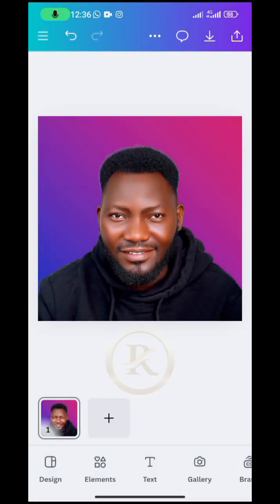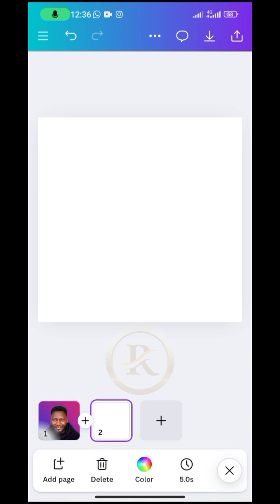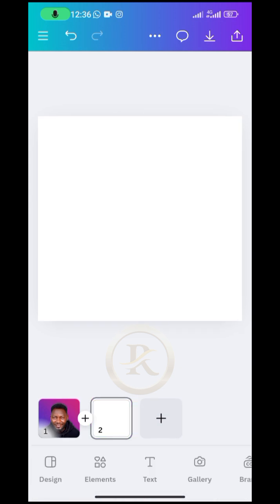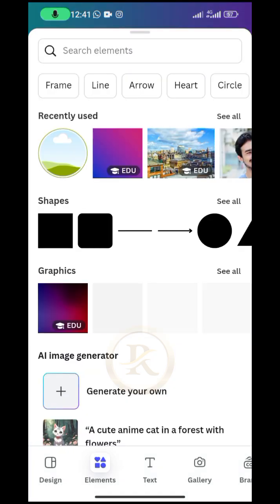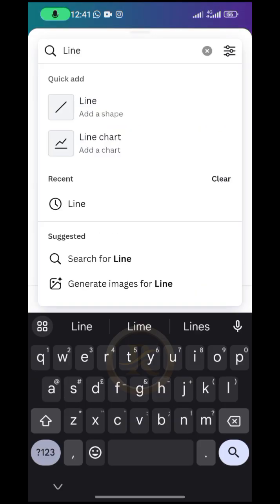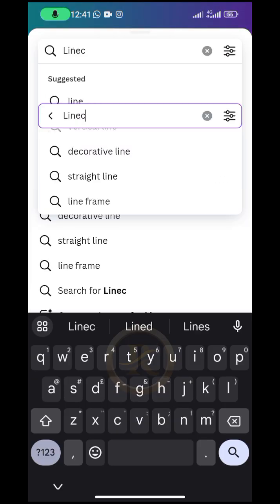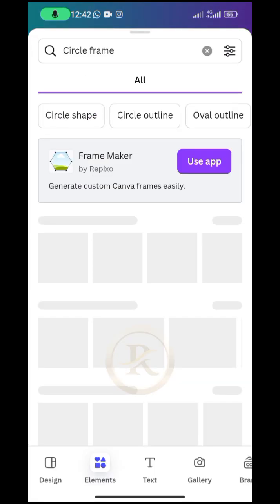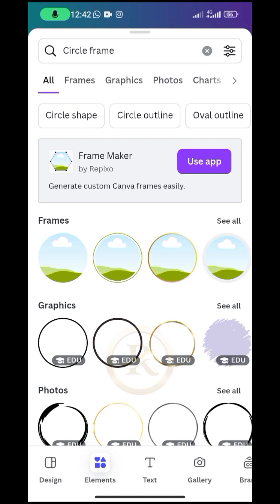All right, so the moment that is done then we create a new workspace. Just tap on the plus sign and then the new one is created. So I'm going to bring in a circle frame, so I will just go to element and then search for a circle frame.